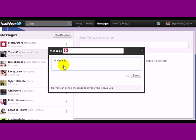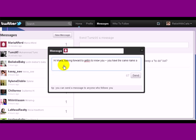Looking forward to getting to know you, you have the same name as my favorite cousin.